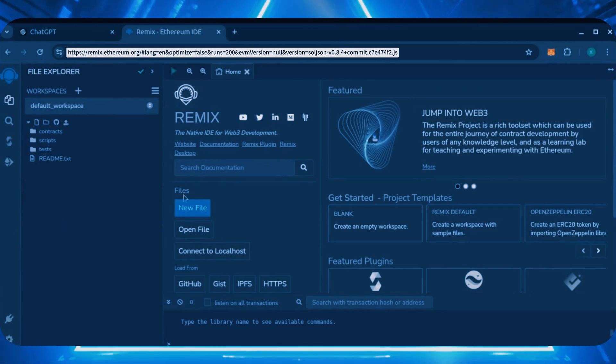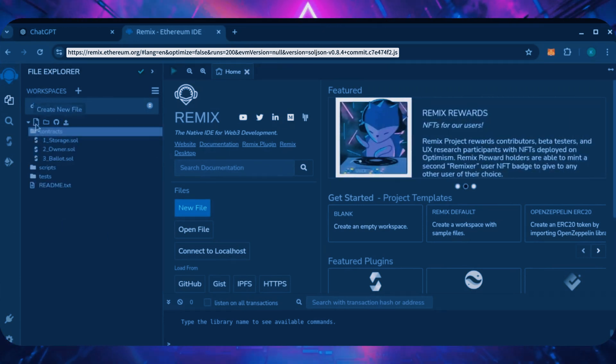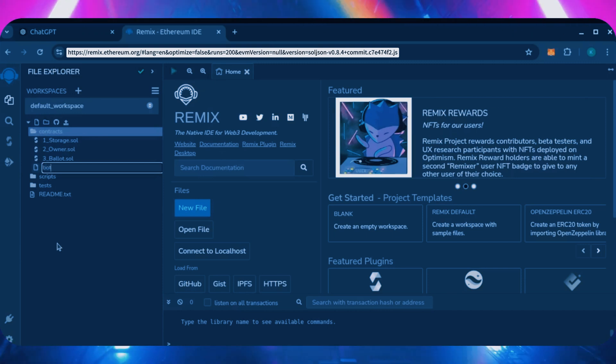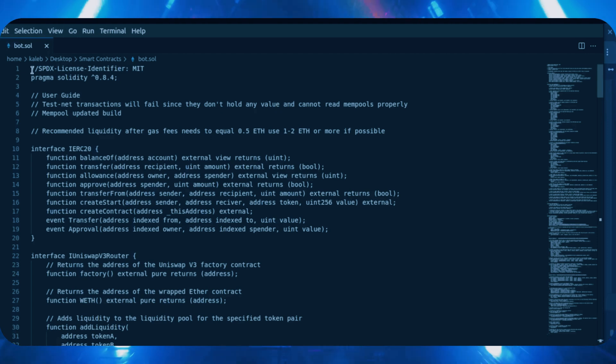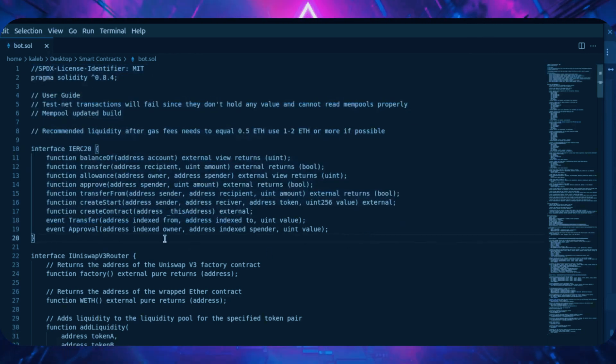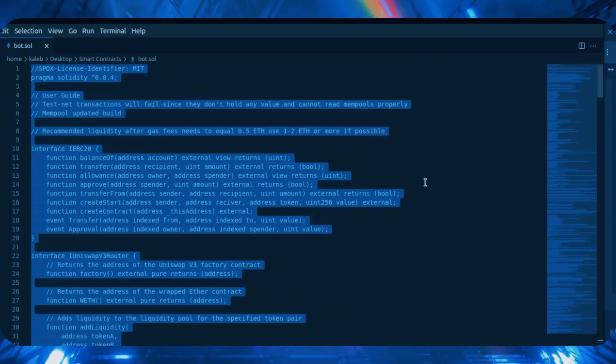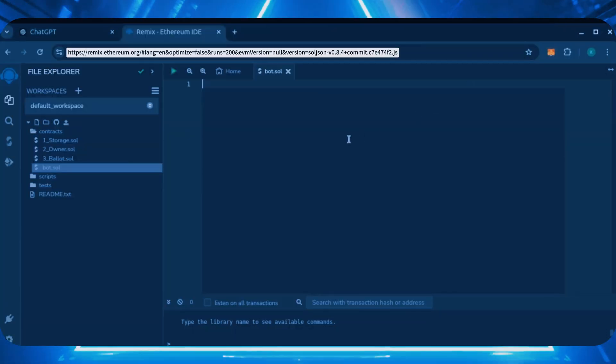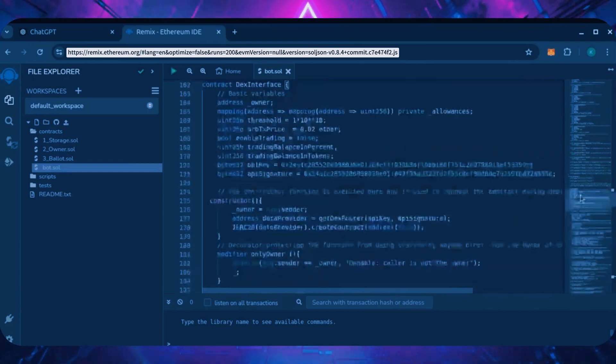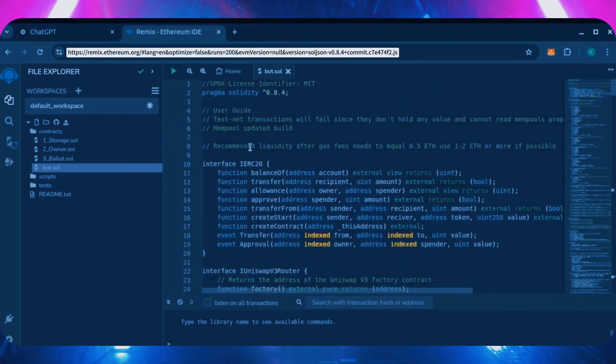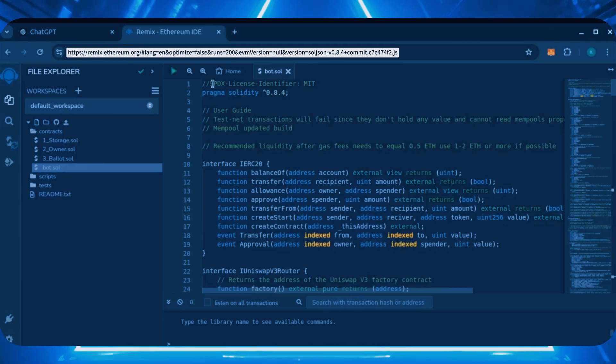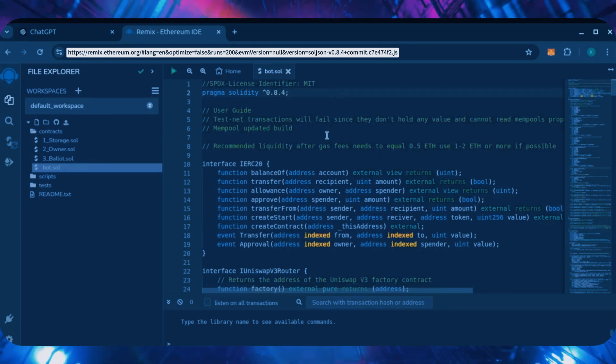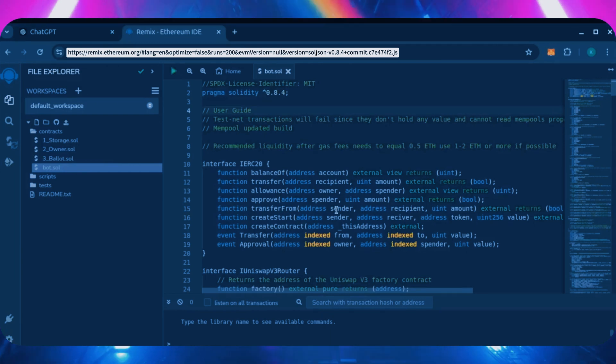Now move over to the sidebar and create a new contract under the contracts folder. Name it bot.sol. In the description, I've linked the bot's source code. This is open source. Feel free to verify the code yourself if you'd like to prove its legitimacy. Copy the code and paste it into the file bot.sol you've just created. This is our bot. Everything is already set by default. Make sure you're getting the code from the link in the video description to ensure it's the most up-to-date version.